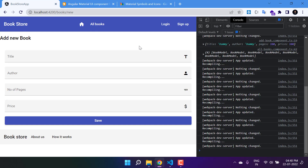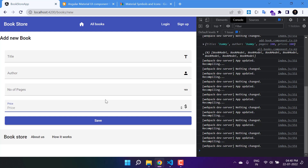Angular Material provides many interesting and useful components, so let's try to use some of them. In the price section we are using a simple input box, but I want to use a select so the user can choose a value from a dropdown. I also want to add a date picker for when the book was published, and a slide toggle that will be used as a boolean value like 'is the book published or not'.